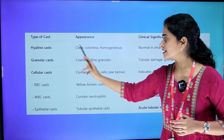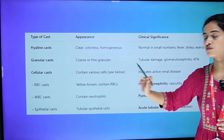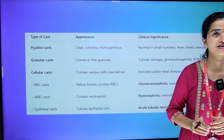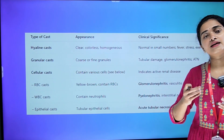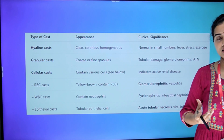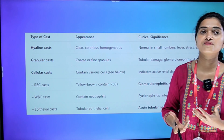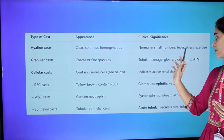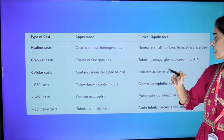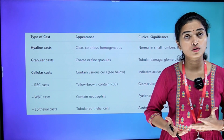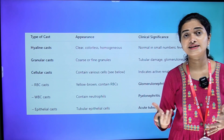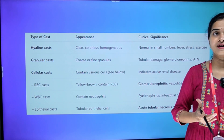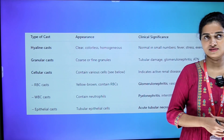Next one is granular cast. That is coarse or fine granules — that is the appearance. The clinical significance is tubular damage and glomerulonephritis. That is the granular cast — coarse or fine granules.